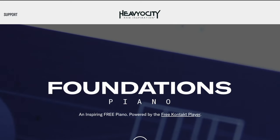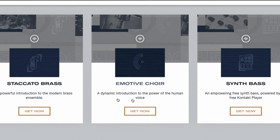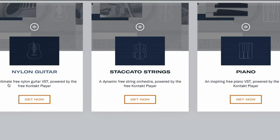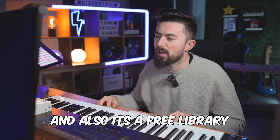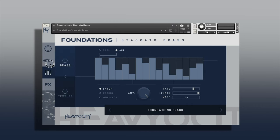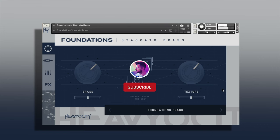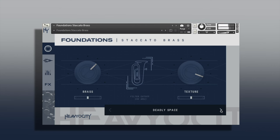Next up, over at Heaviosity, they have their Foundations libraries. There are quite a few at the moment — staccato brass, a choir, synth bass, piano, strings and guitar. I'm going to be showing you the brass. This works in the free Kontakt Player and it's a free library. You can manipulate sounds on the left-hand side in various different ways. I really love that arp feature on there.